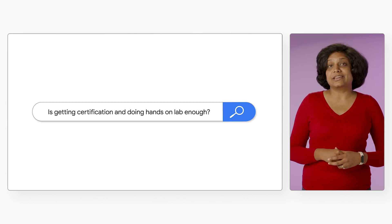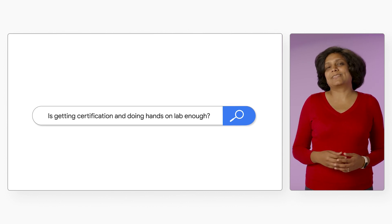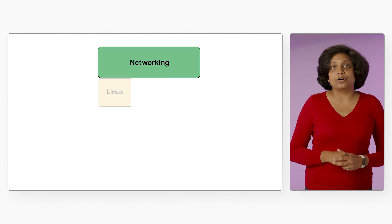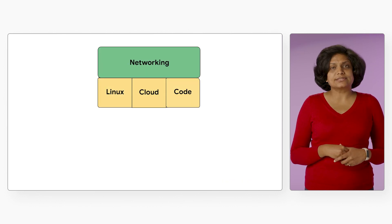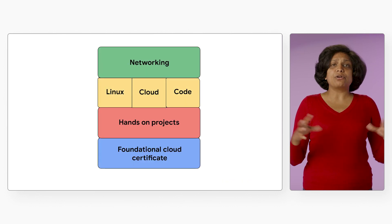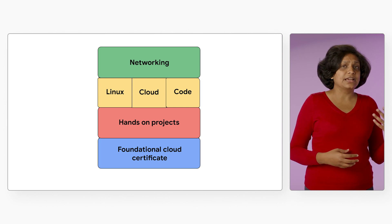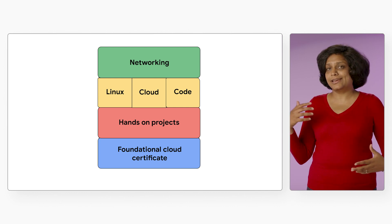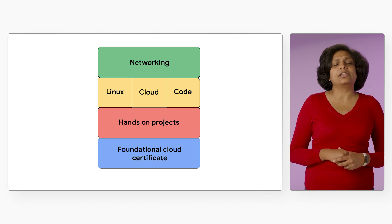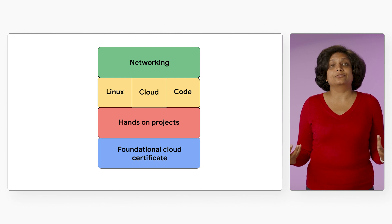How do you compensate for the lack of experience? By working on hands-on projects. Pick a project that spans across some programming languages, networking, some basic Linux command knowledge, and deploy it in cloud.